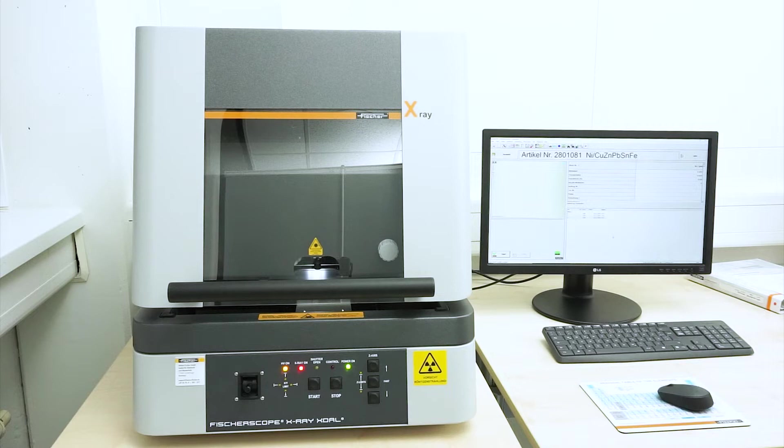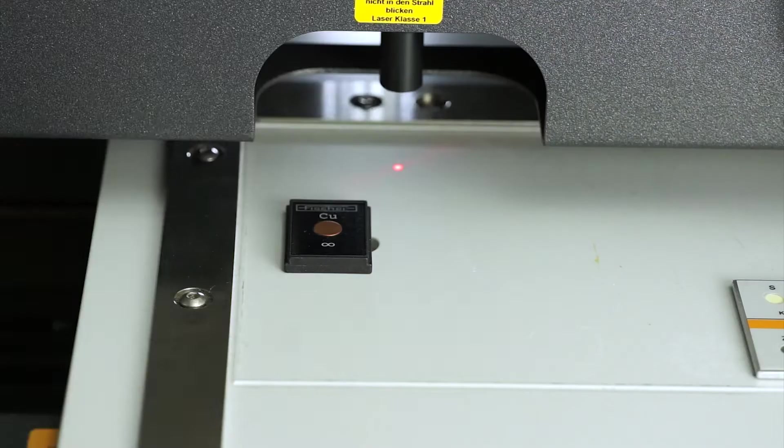However, if there are particularly high demands on the accuracy of the measurement or if the measured values are to be traceable to national standards, your specific measurement task must be calibrated on the instrument using appropriate standards.